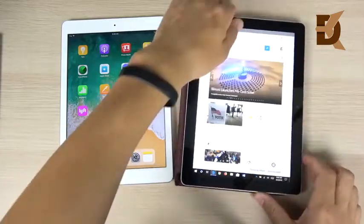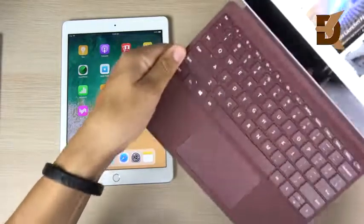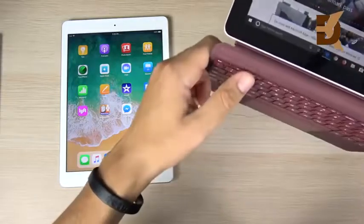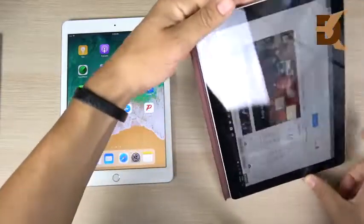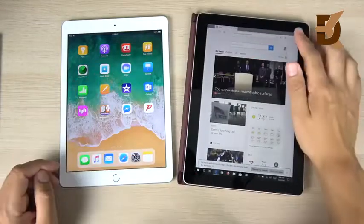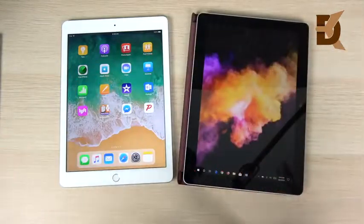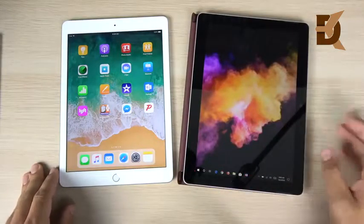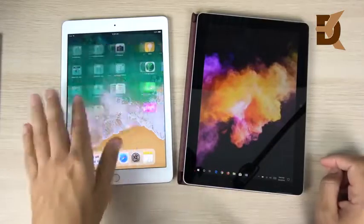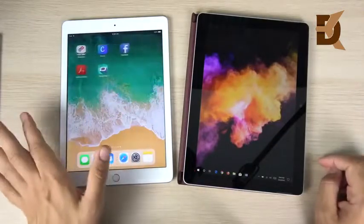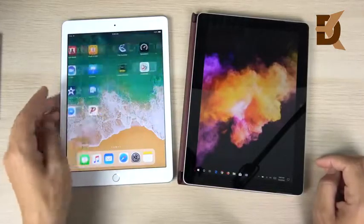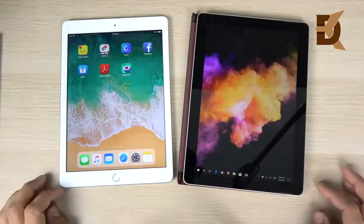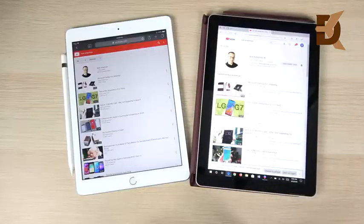For light productivity users, the Surface Go is fine. But for anything beyond light work, it'll choke up quickly. Performance easily goes to the iPad, though the Surface Go is still usable for light tasks. The iPad with its A10 chip is a powerful mobile device — App Store apps run as they should, and you'll rarely hit its limits.